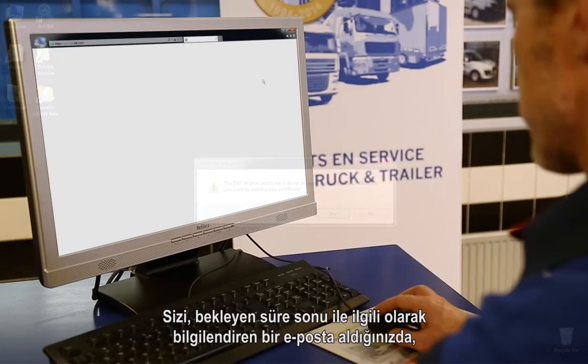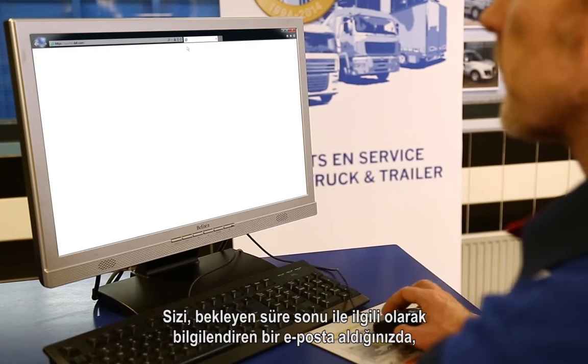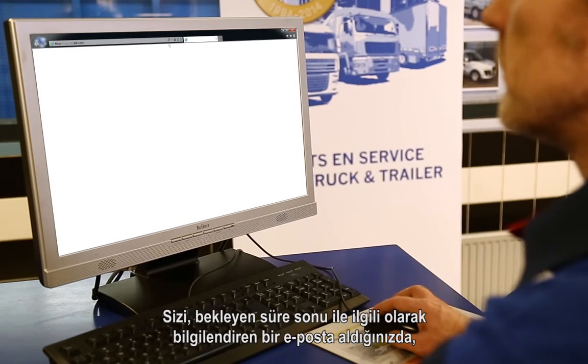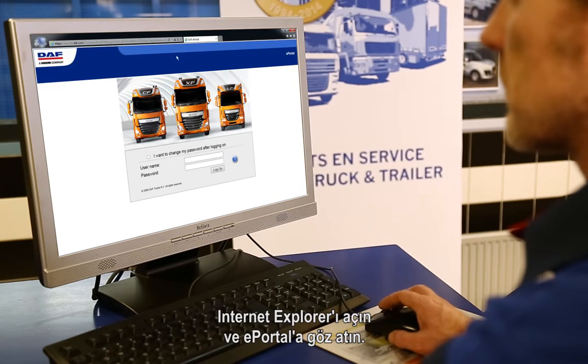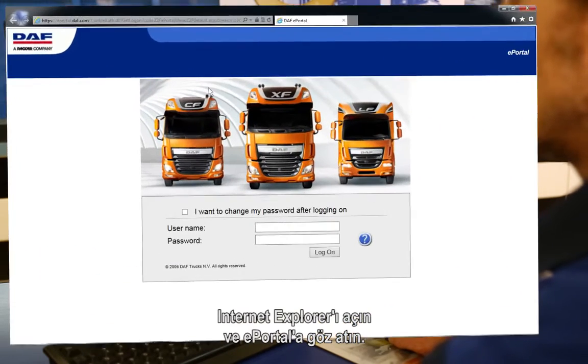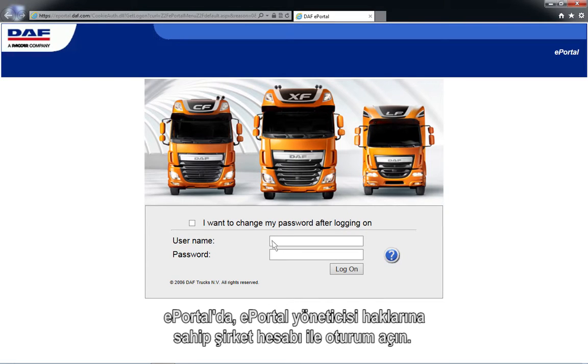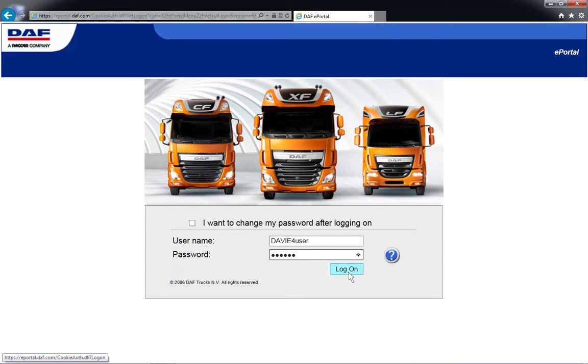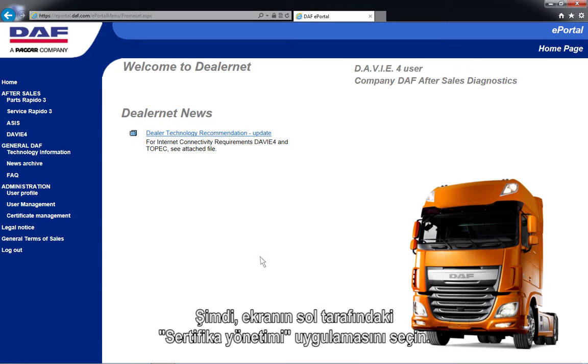Once you have received an email notifying you of the pending expiration, open Internet Explorer and browse to the ePortal. At ePortal, log in with the company account having ePortal admin rights. Now select the Certificate Management application on the left side of the screen.